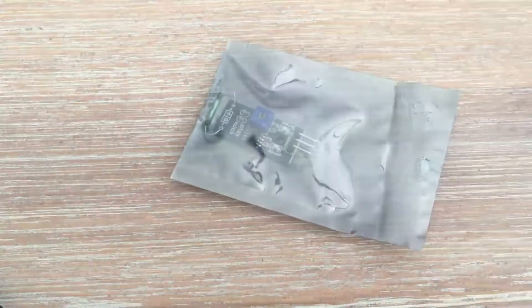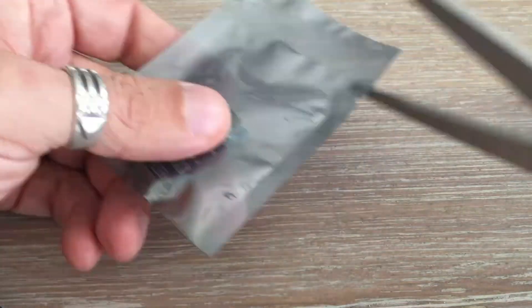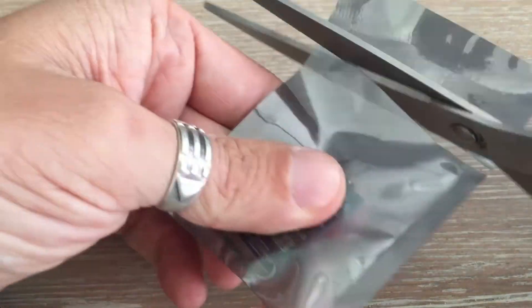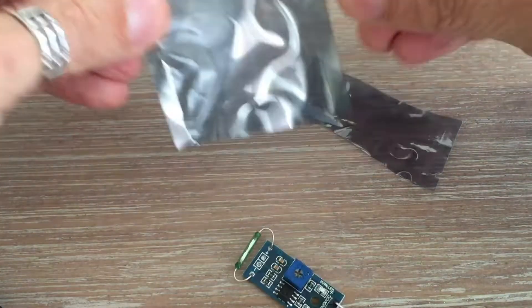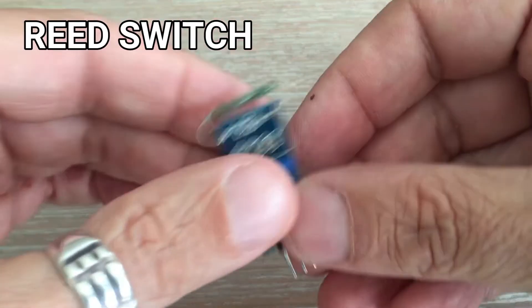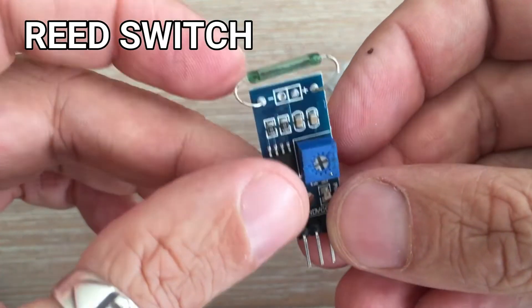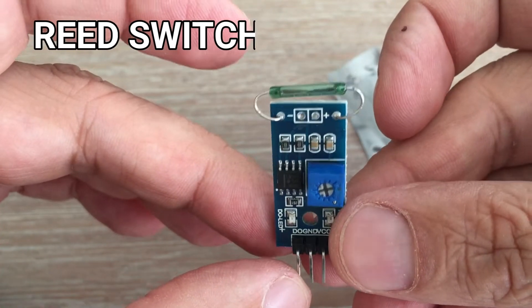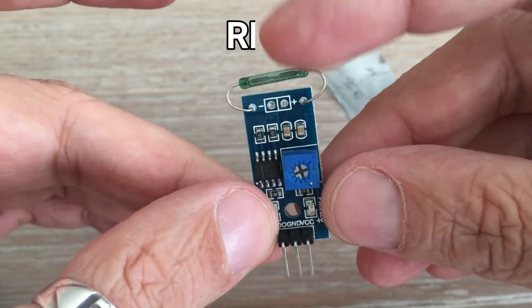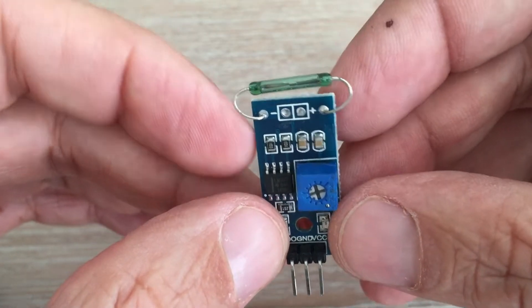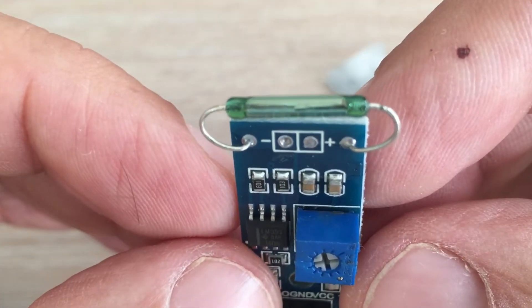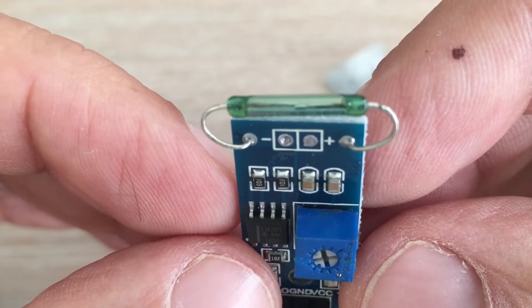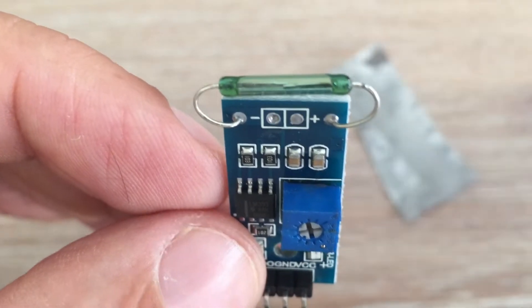A reed switch is an electrical switch operated by an applied magnetic field. It consists of a pair of ferromagnetic flexible metal plates in a hermetically sealed glass tube. We have two types of reed switches.